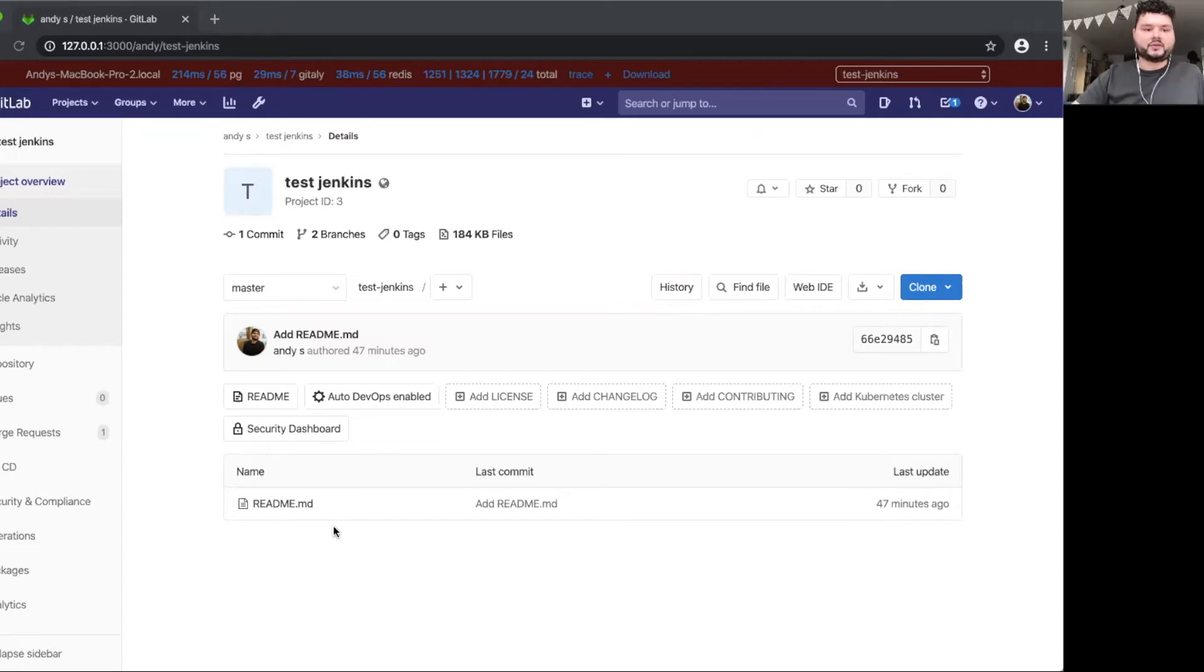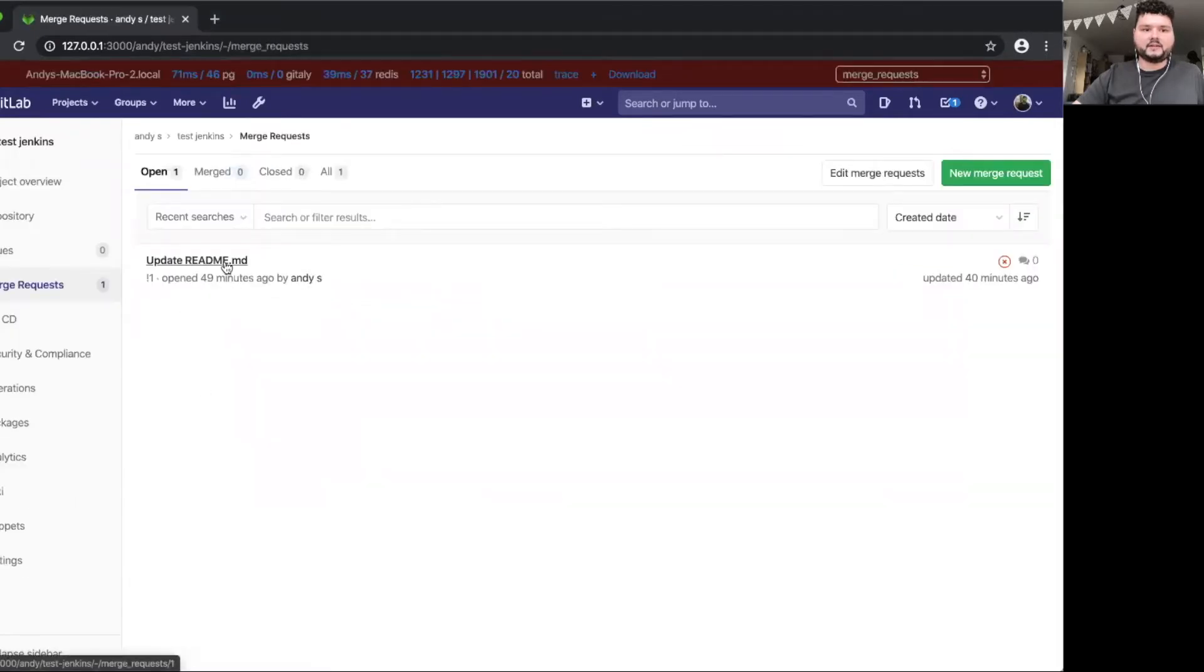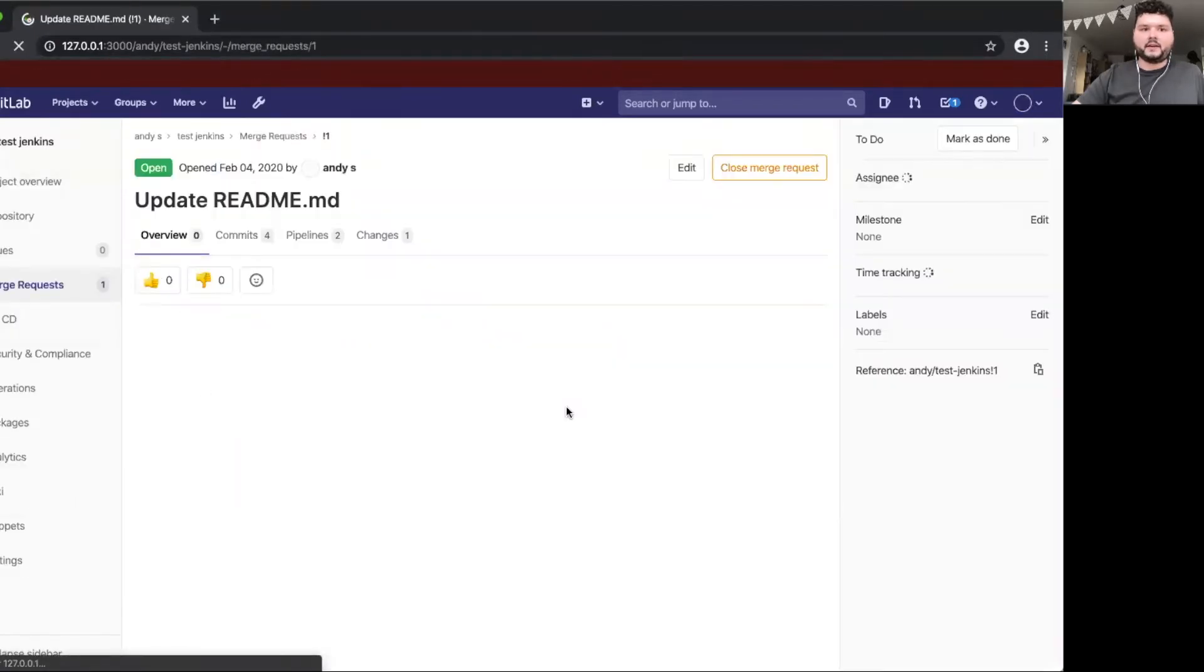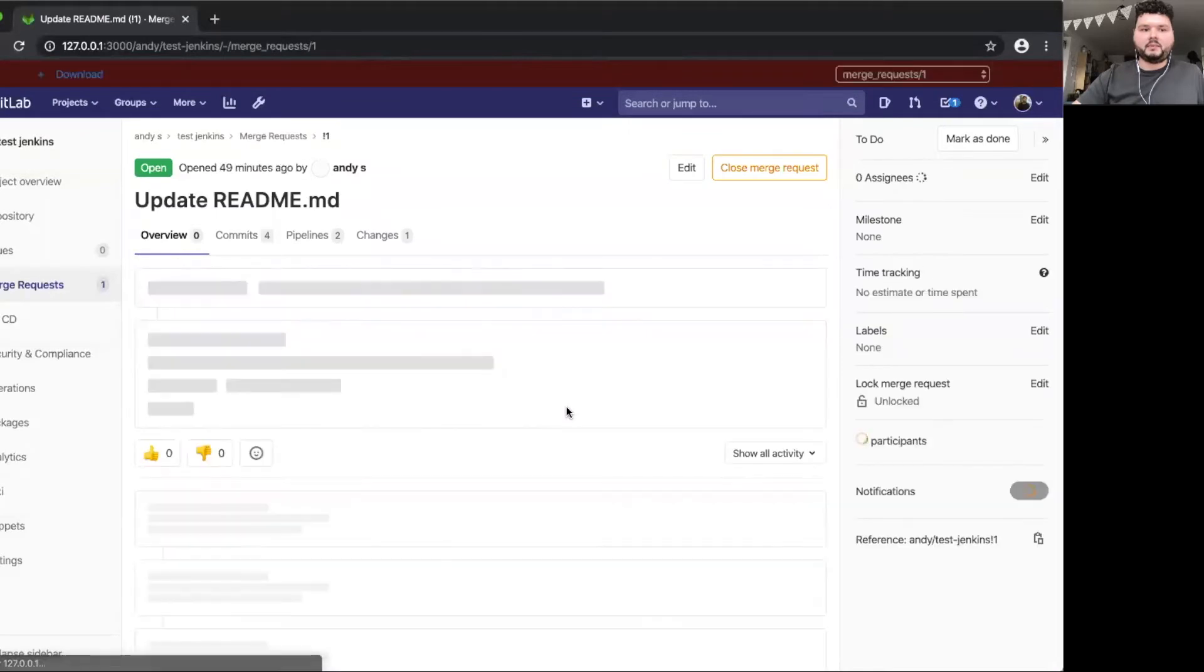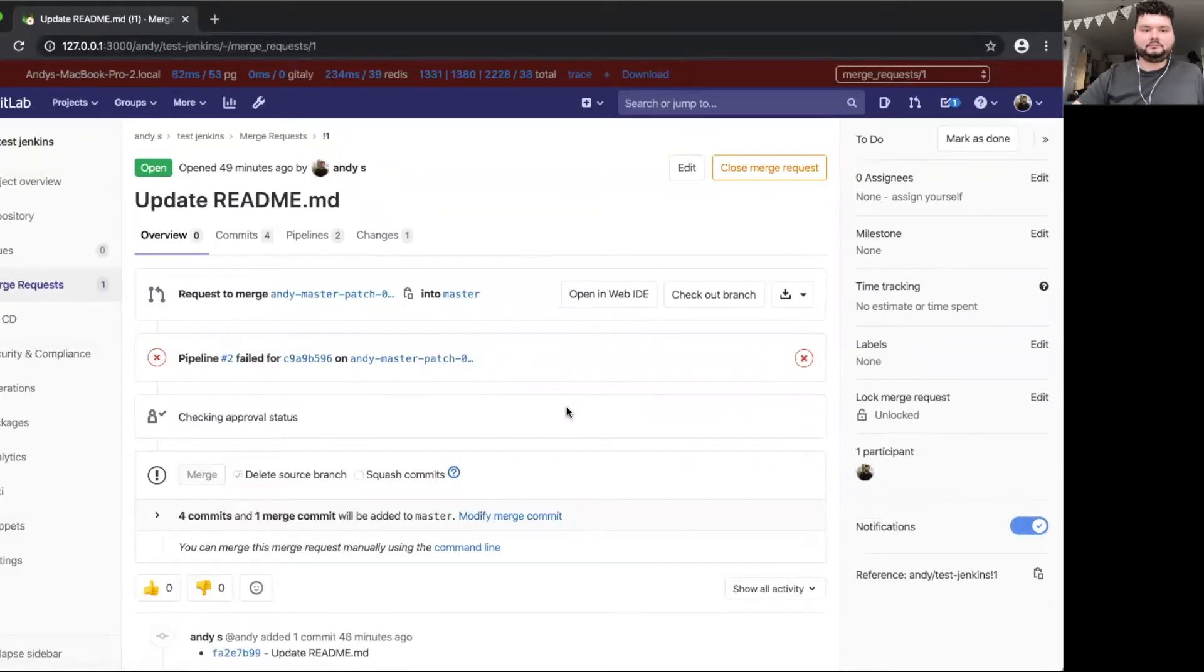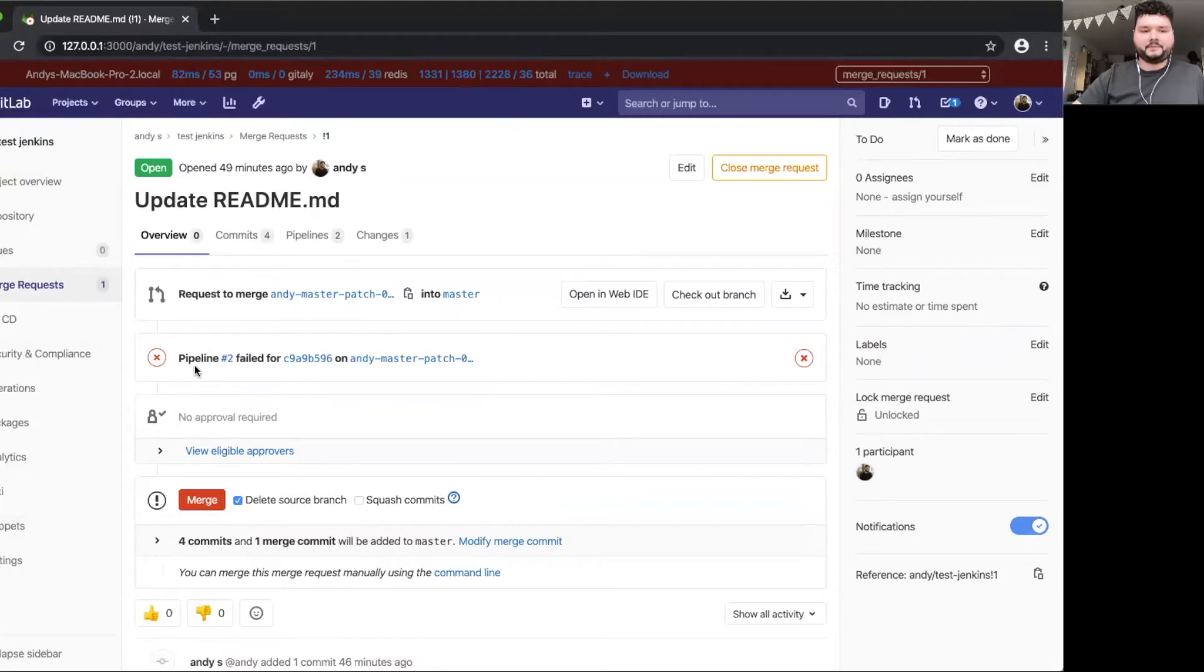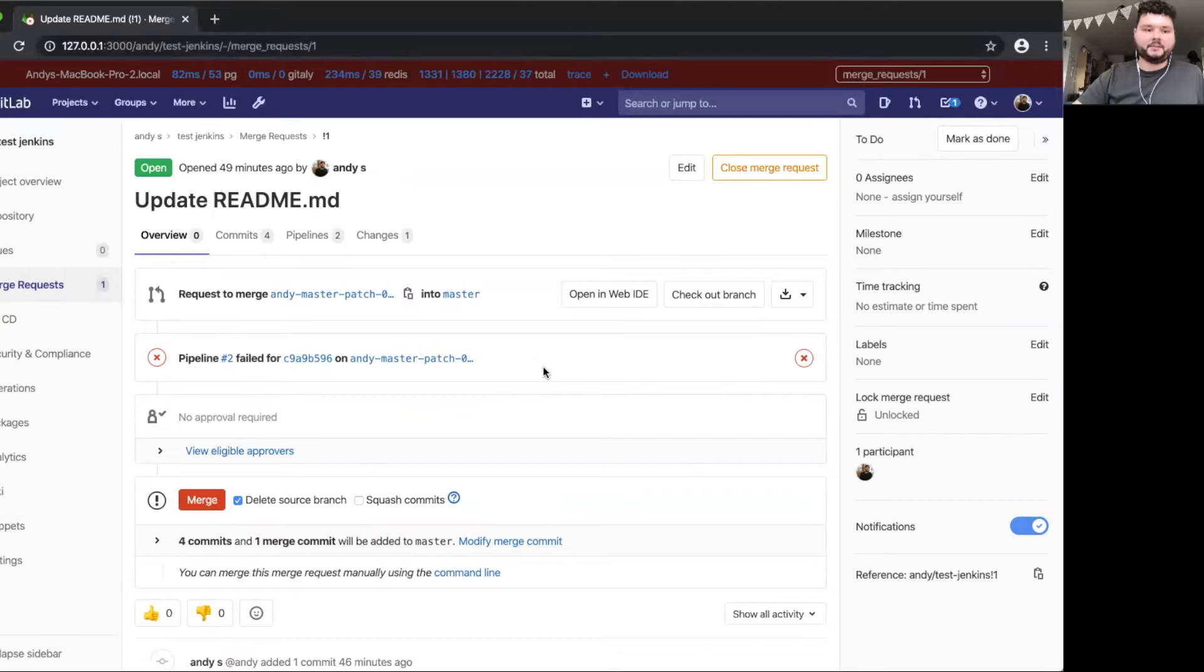So I have a test project here. It already has the Jenkins integration set up. And I have one merge request with a failing pipeline. So you can see here, the pipeline has failed. And as you can see as well, there's no way to restart it from here.